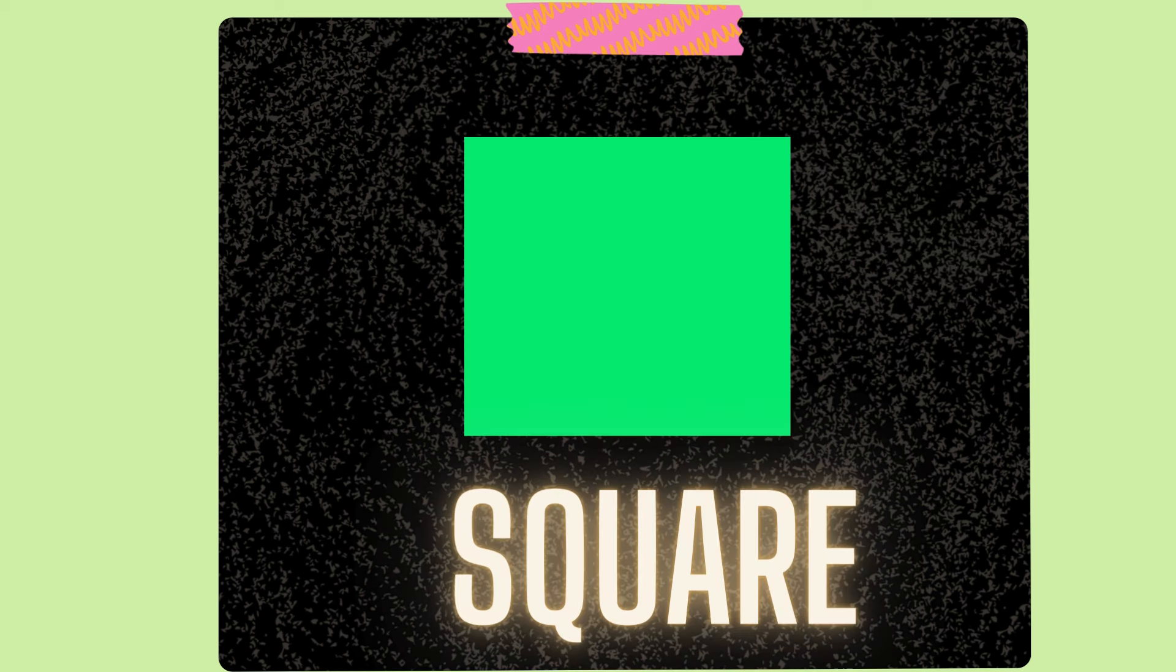What shape is this? What's the name of this shape? It has four sides, it has four corners. Guess what the name of this shape?